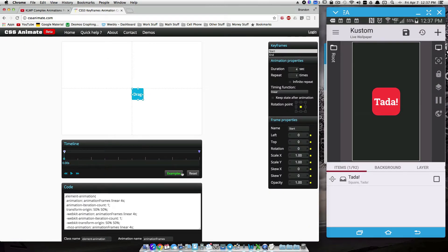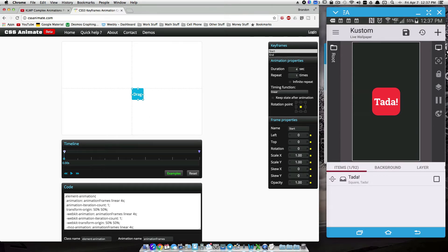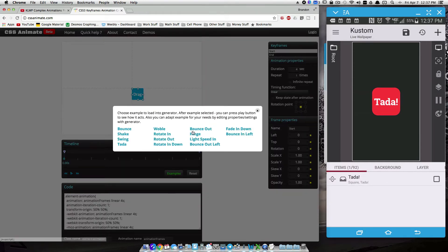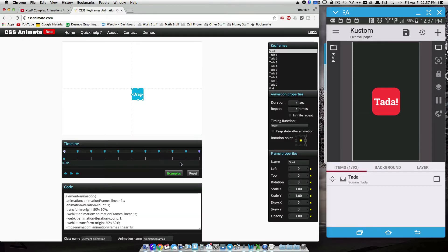So cssanimate.com, this is a place where you can go, and you can actually generate, you can create your thing in here to test it and you can transfer it over to KOWP. But underneath examples here, we have ta-da.